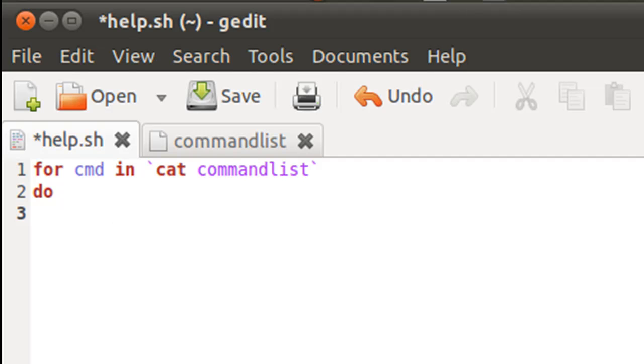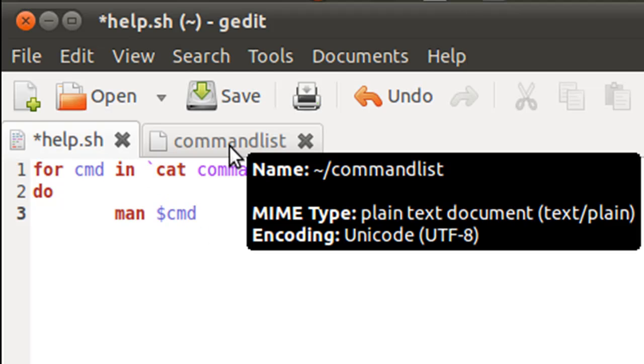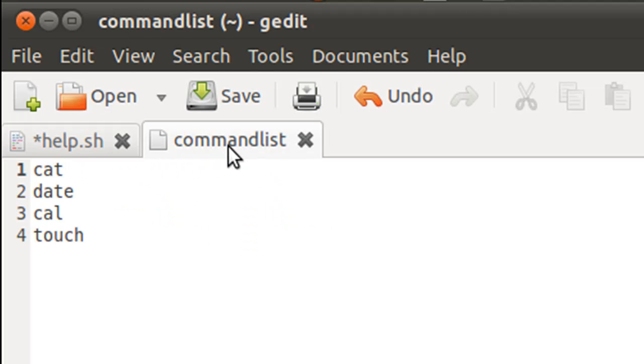And then since I want to get the man pages of the commands, I'm going to type in man space dollar CMD. And what this will do is since CMD is going to hold the commands one by one.